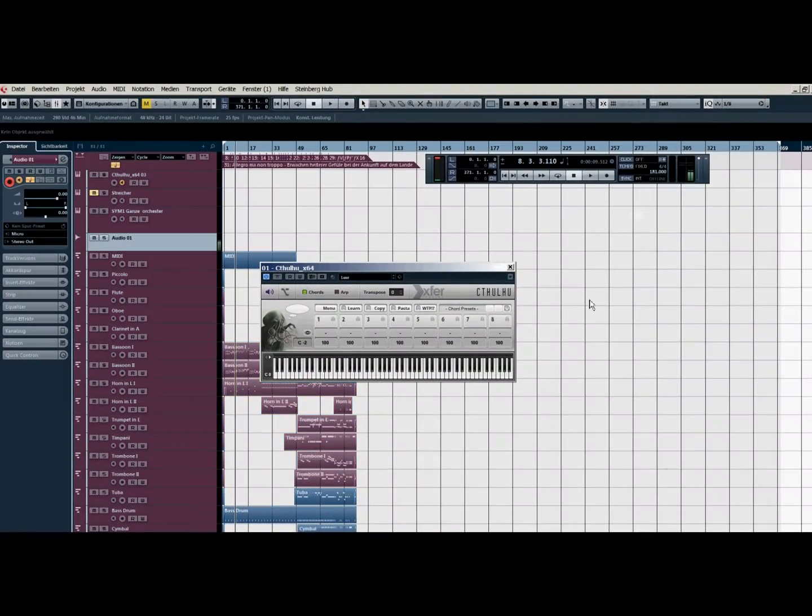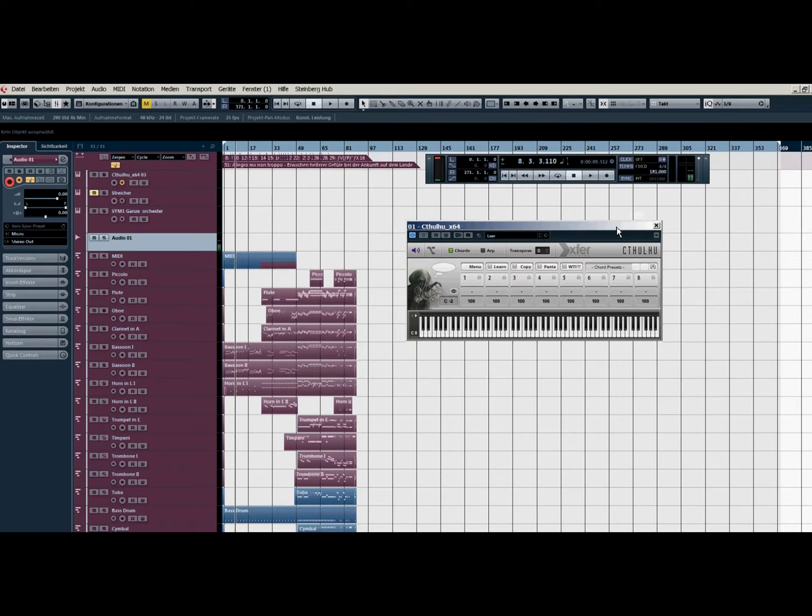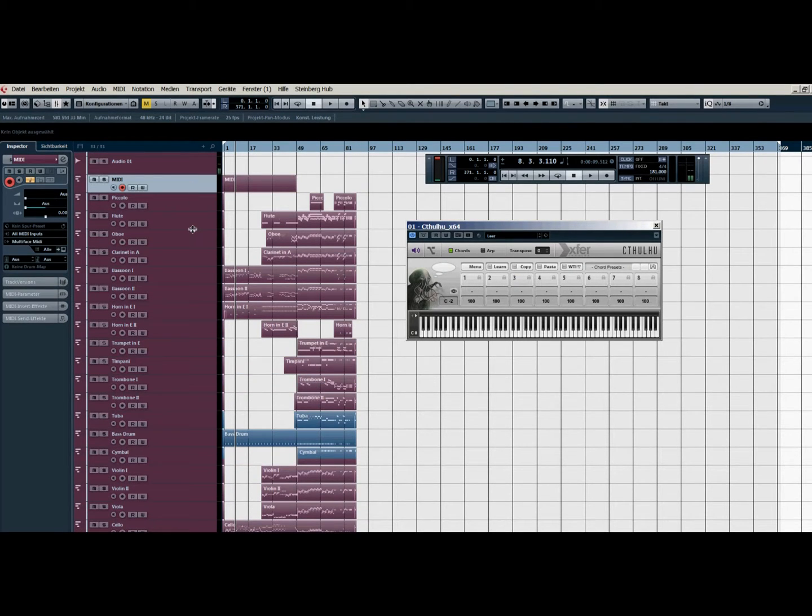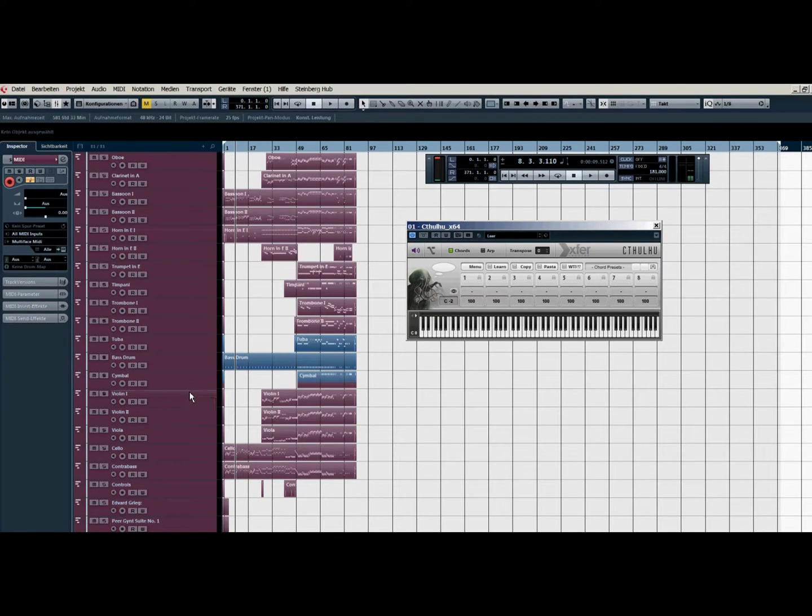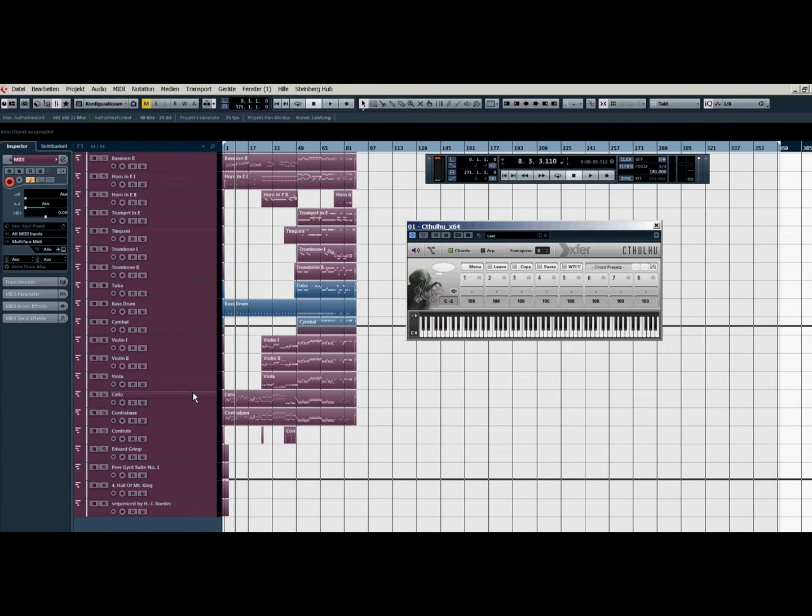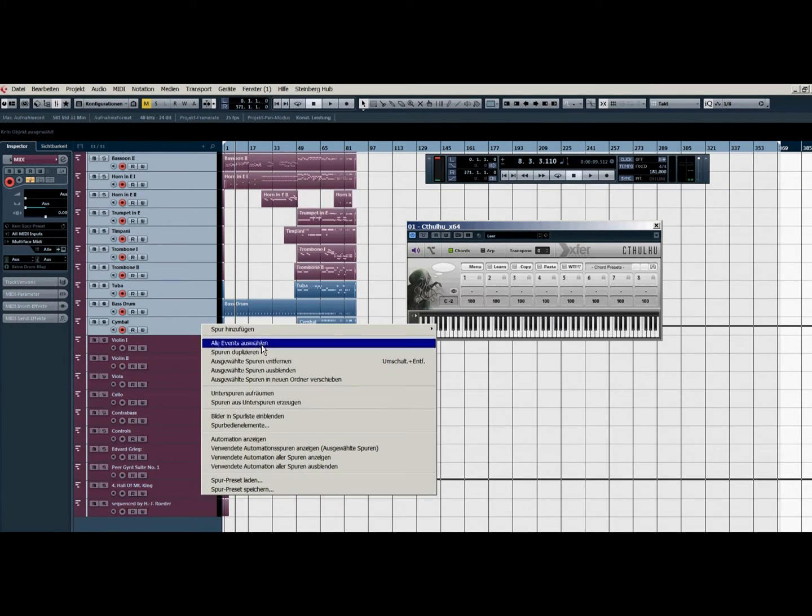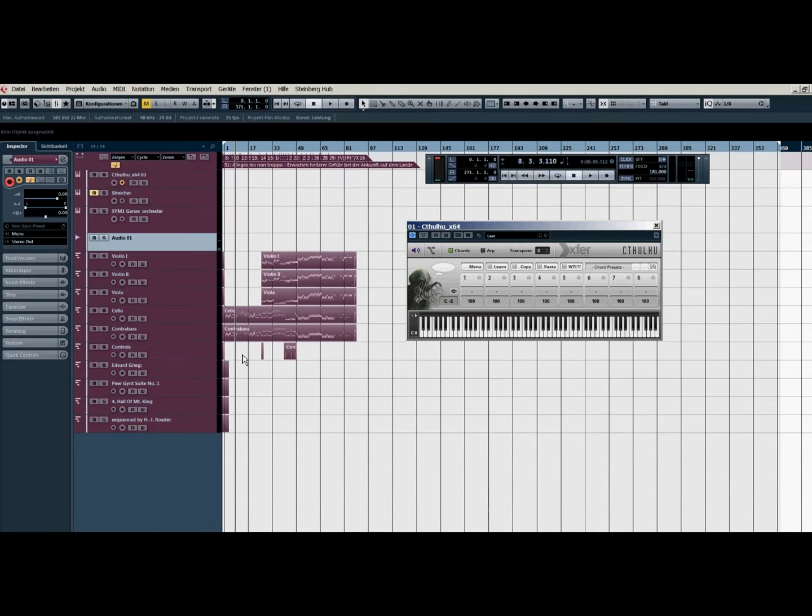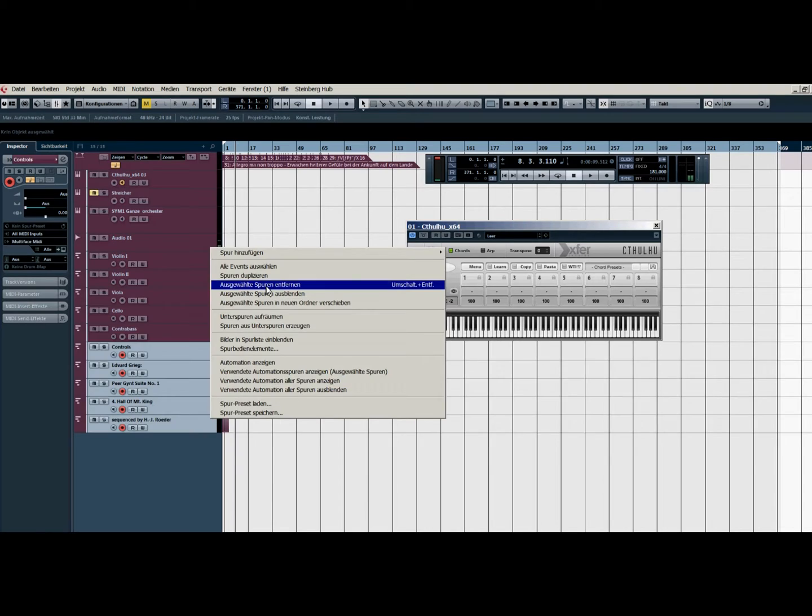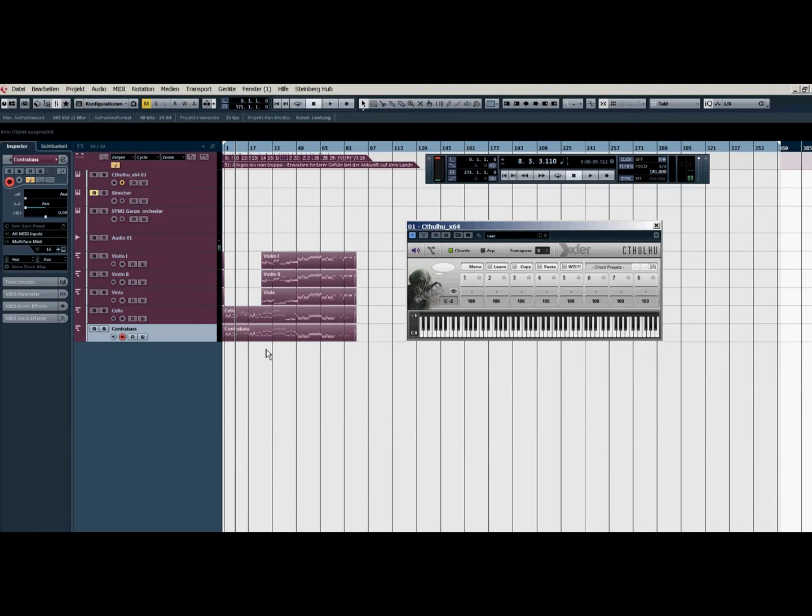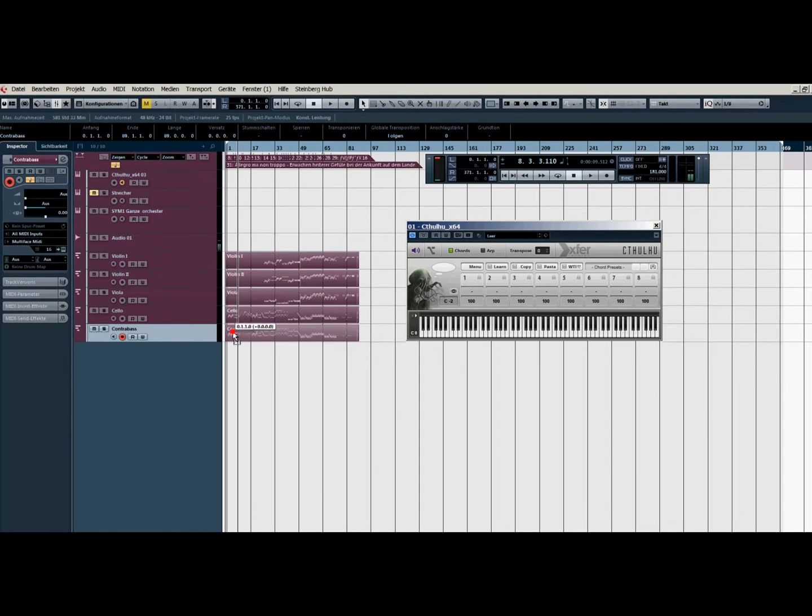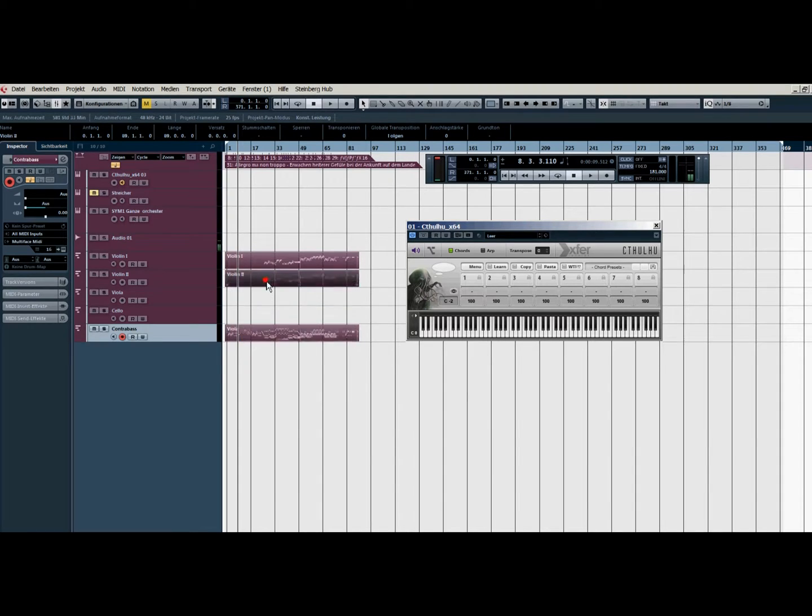So mostly when I deal with this plugin I take the strings because mostly I think in the strings you have all the chords information that you need. Sometimes not, but mostly it works. So what I do then I put them all in one track and do them together.